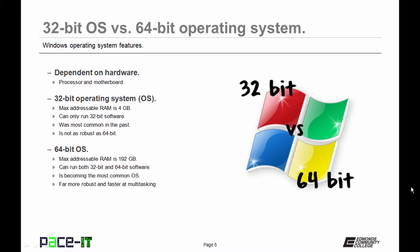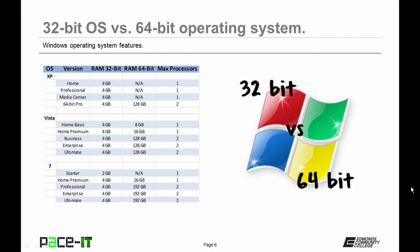64-bit operating systems allow you to address a maximum of 192GB of RAM. You can run both 32-bit and 64-bit software. It is becoming more and more common as we move into the future, and it's far more robust and much faster multitasking than 32-bit operating systems.